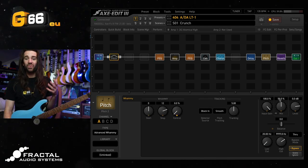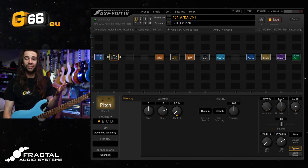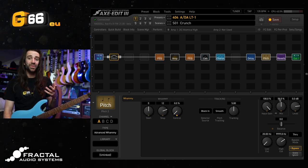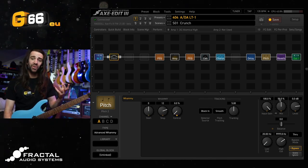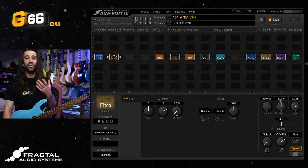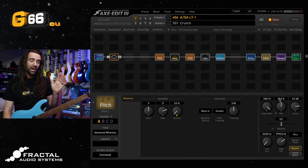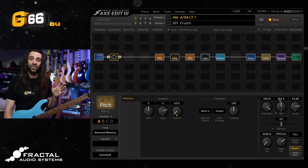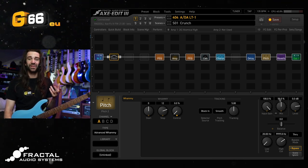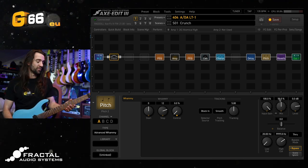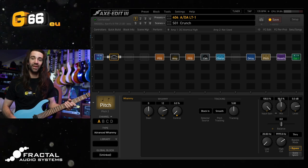You can also play around with a mix control on here so that you can blend the pitch shifted signal with your normal unprocessed signal. This is pretty cool especially for just straight octave up and down effects.